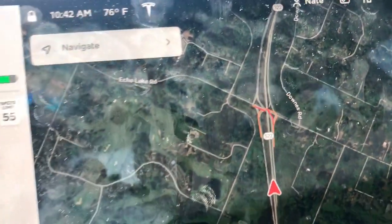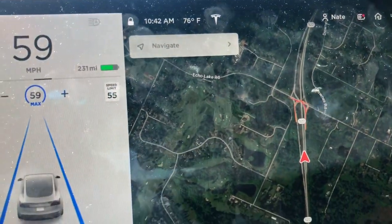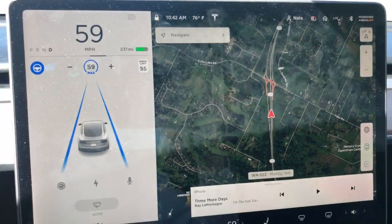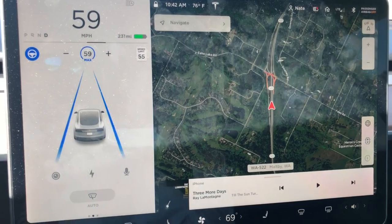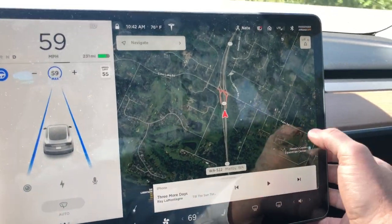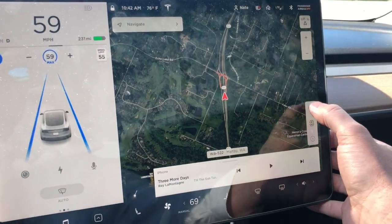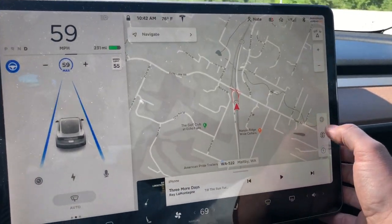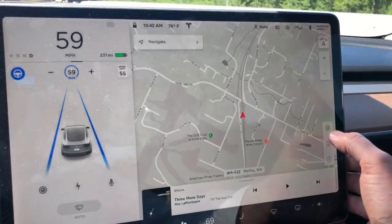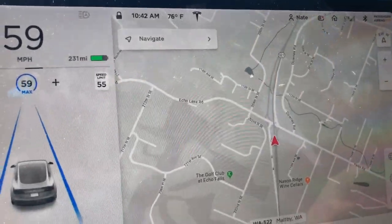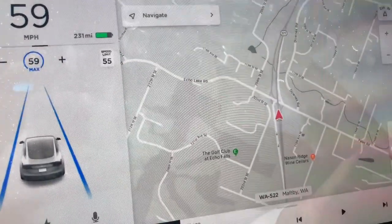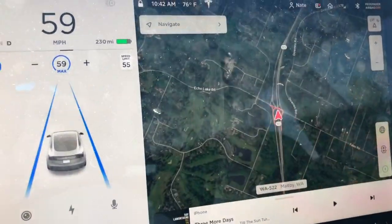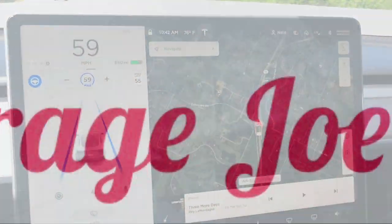If you were coming here looking for the answer to how to get it out of grayscale, just punch that satellite button. And to show real-time traffic, you hit that button. Real simple — there you go.